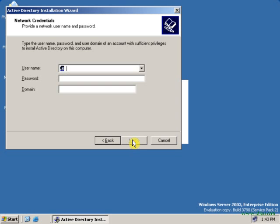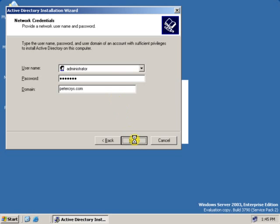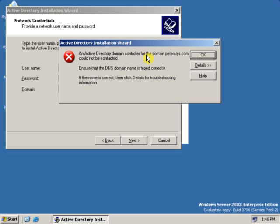Then type the administrative password of the domain controller. You have to type the password of the DC. Type the username first — that can be any user which has administrative rights. Type the password, then type the domain name. If you want to create an additional domain controller, the domain name will be peterkrais.com. When I click Next, it will show an error — let's see the error. As you can see, it is showing an error: an Active Directory domain controller for this domain, peterkrais.com, could not be contacted.